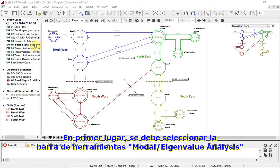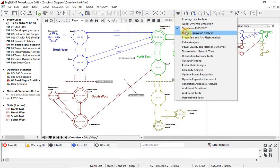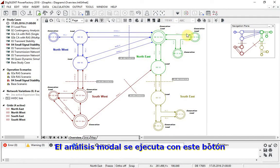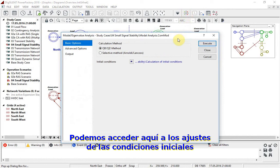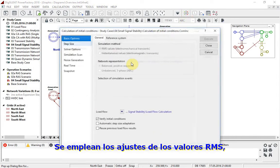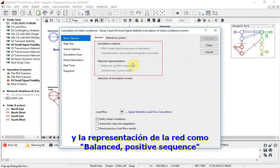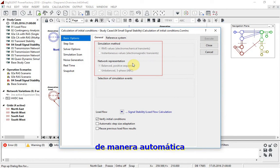Firstly, the toolbar has to be selected for modal eigenvalue analysis. The modal analysis is run using this button. We can access the initial conditions settings here. The settings of RMS values and network representation as balanced positive sequence are automatically used.